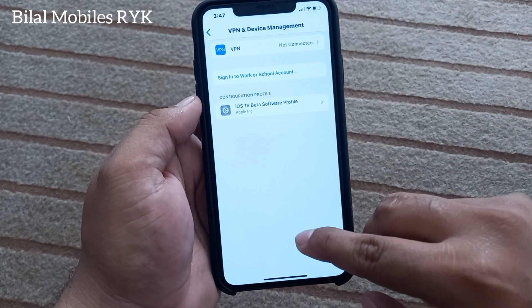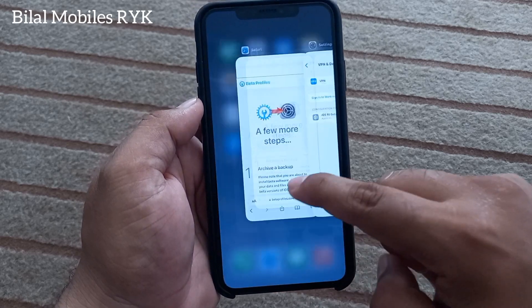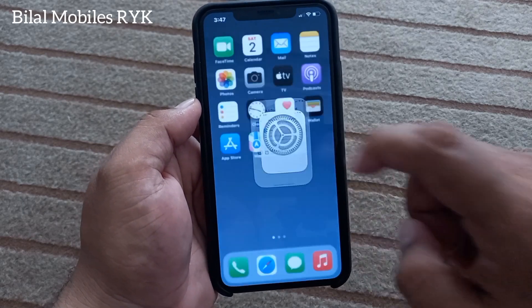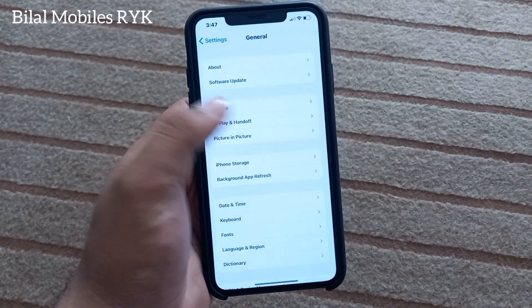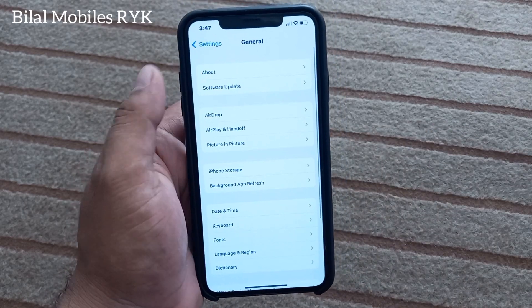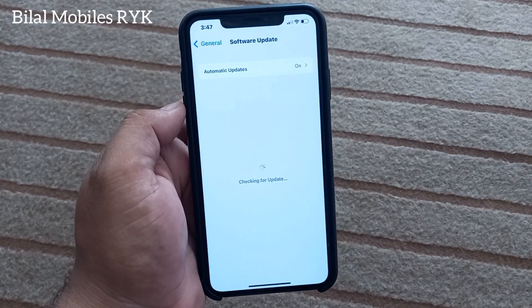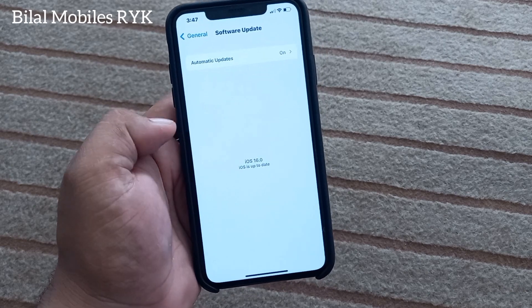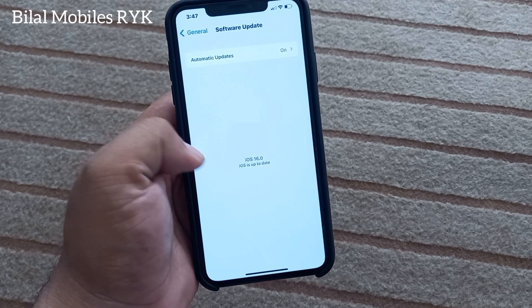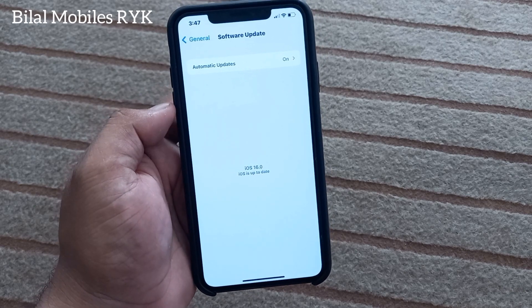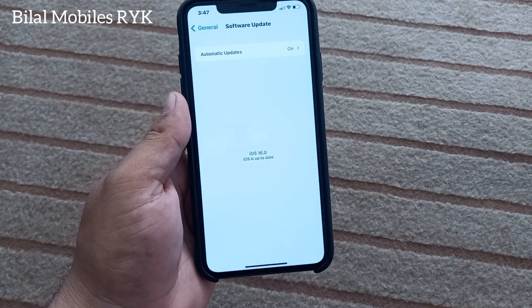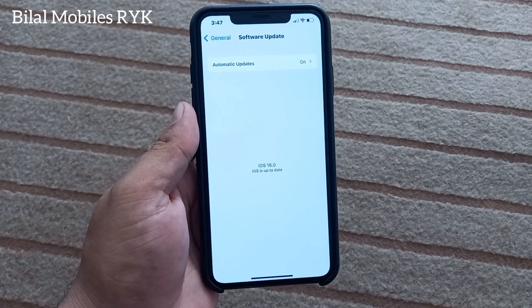Go back to home, open Settings, tap on Software Update. If an update is available, download and install the update to fix this problem.